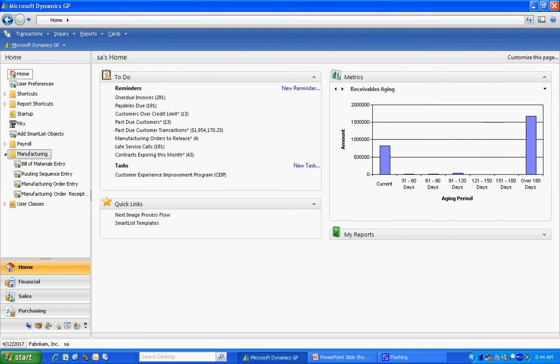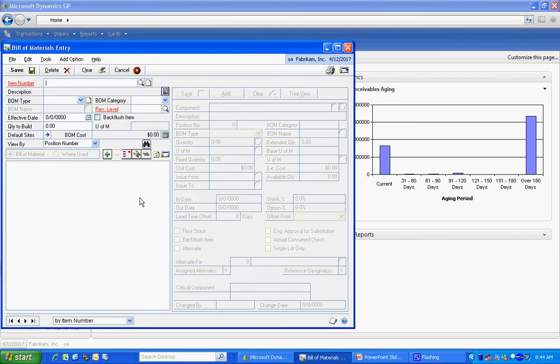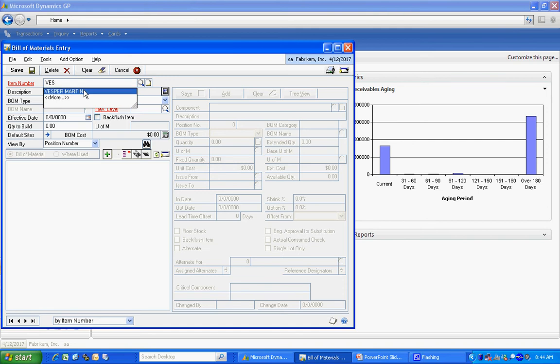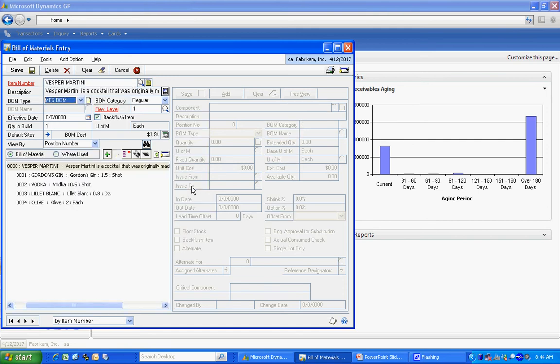So let's take a look at my bill of materials. Here's my bill of material for my martini. A bill of materials is really quite simple. I've got a finished good item up here and then I've got all the components down here.